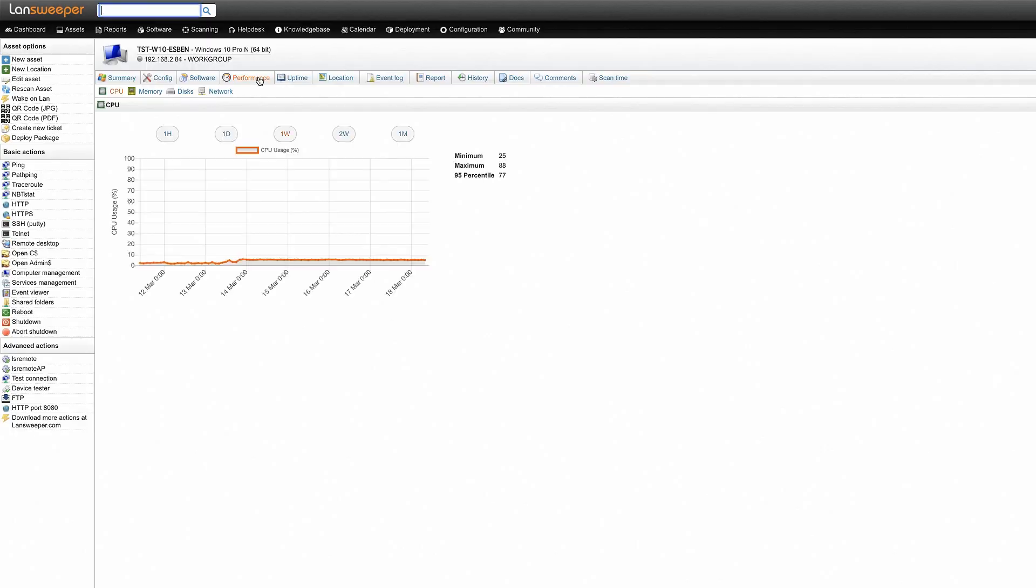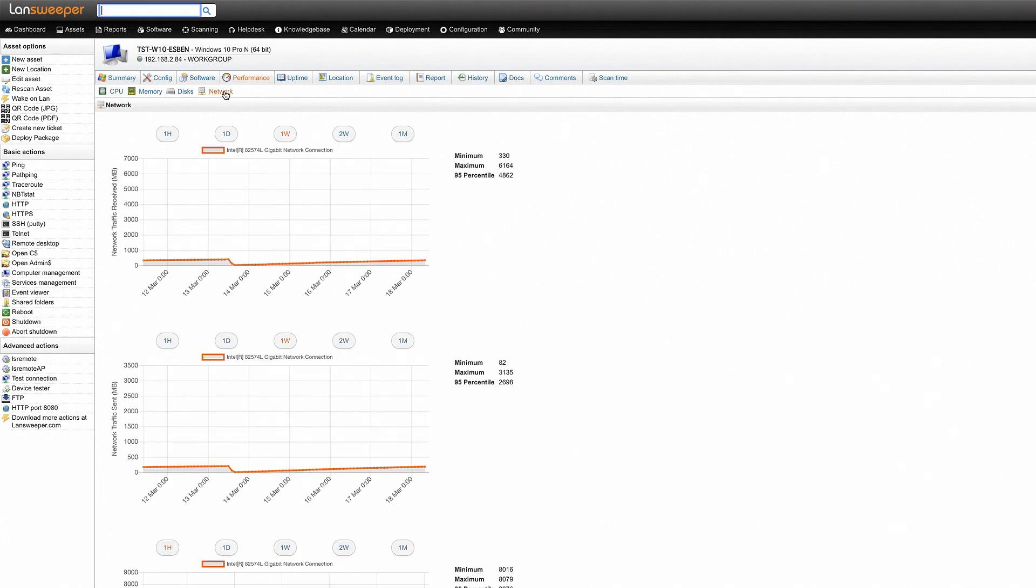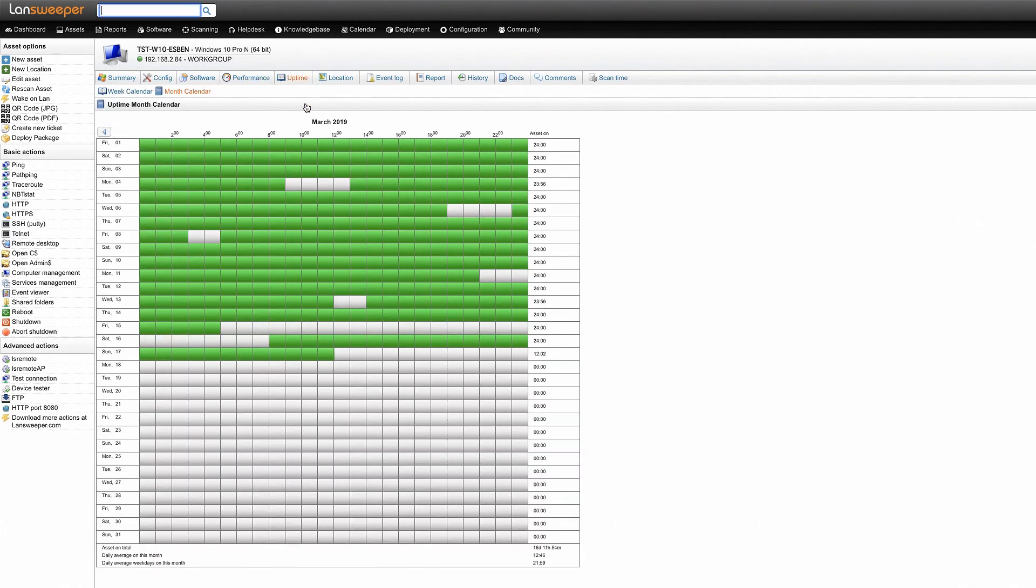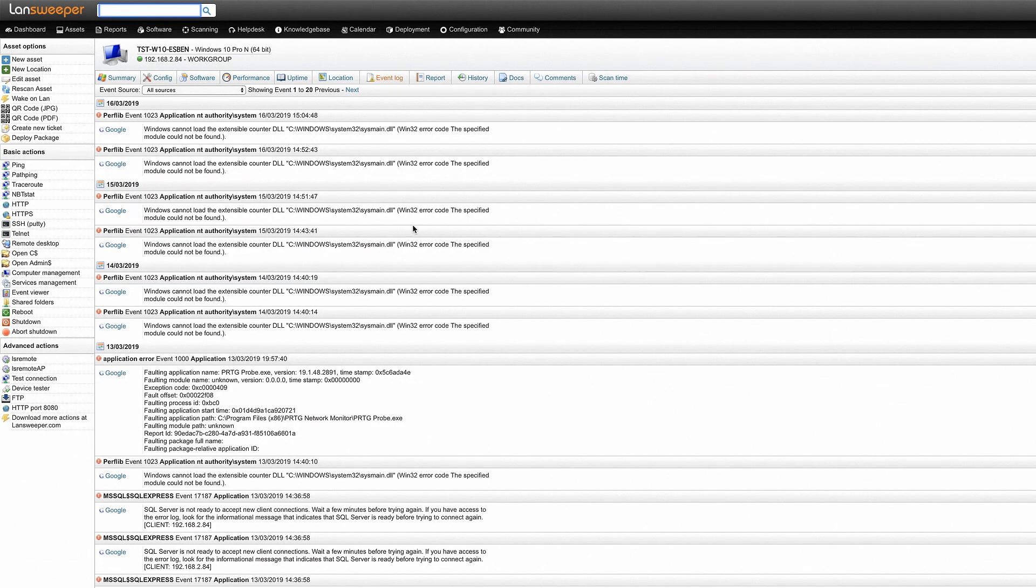Landsweeper can also monitor the hardware performance of your assets such as CPU usage, network usage, the device uptimes and event logs of the machine can also be consulted.